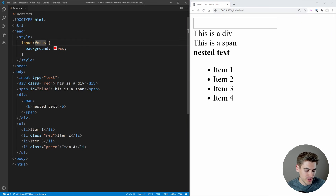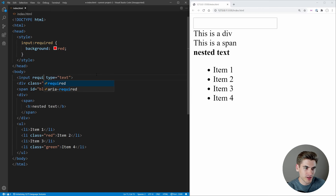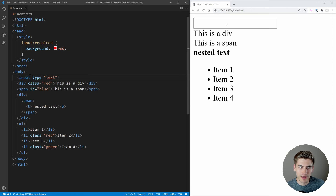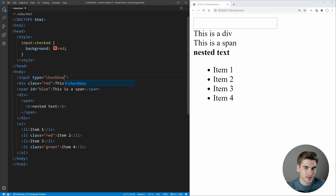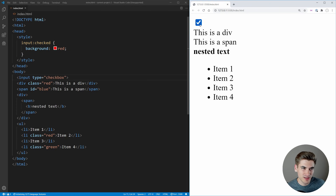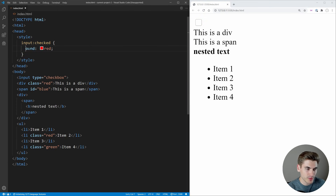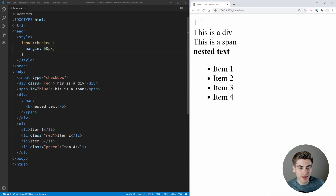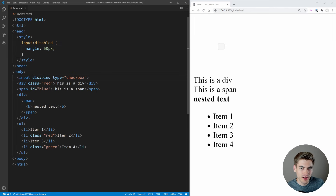Speaking of input selectors, ':required' only selects inputs that have the required attribute — so if we add 'required' to the input, it gets a red background. We can also check checkboxes with ':checked' — whenever we check the checkbox, a style applies, and when we uncheck it the style disappears. Similarly, ':disabled' selects elements with the disabled attribute applied to them.